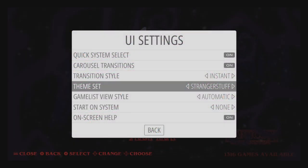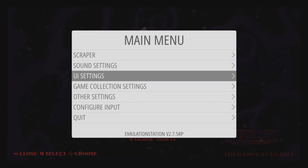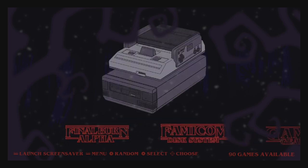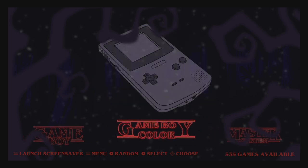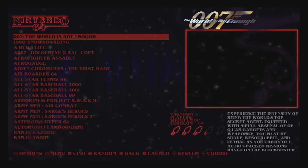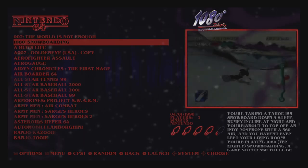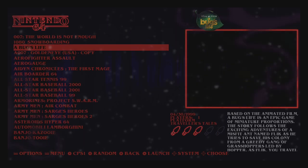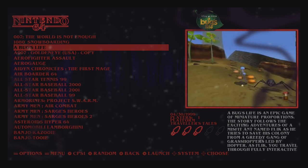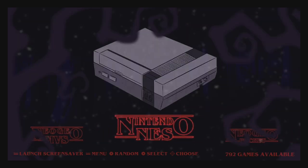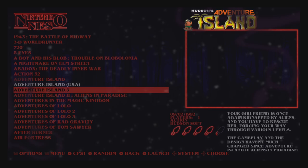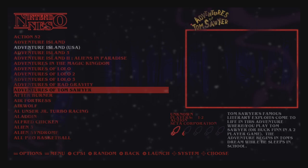The next theme is called Stranger Stuff, and it's by Leap Bellow again. He does a lot of these awesome themes. It's got kind of a Stranger Things vibe to it. As you can see, it does support video snaps. I really like the font he used. So if you're really into Stranger Things, this is an awesome theme for you. Really smooth.